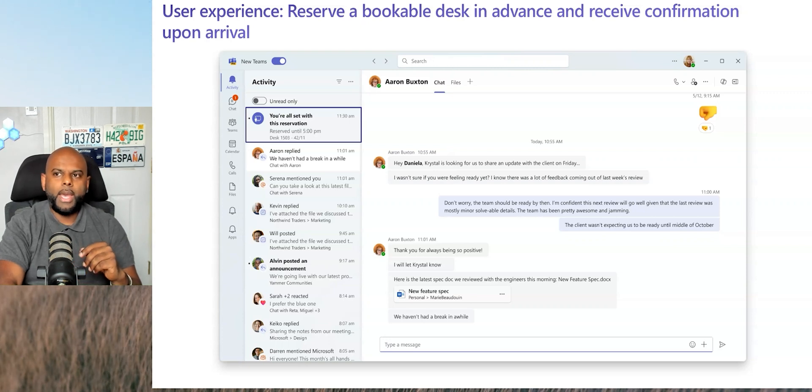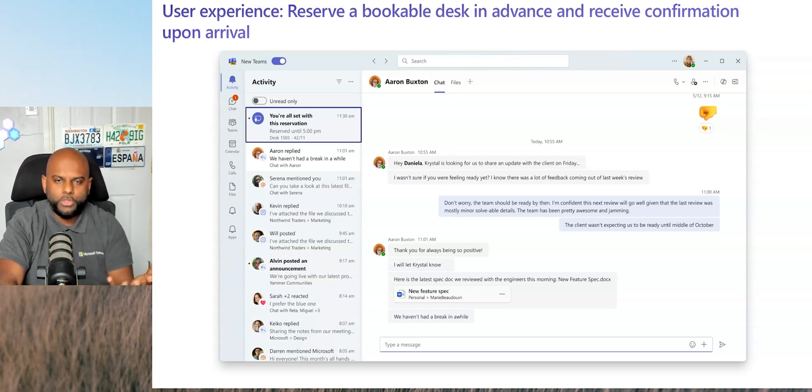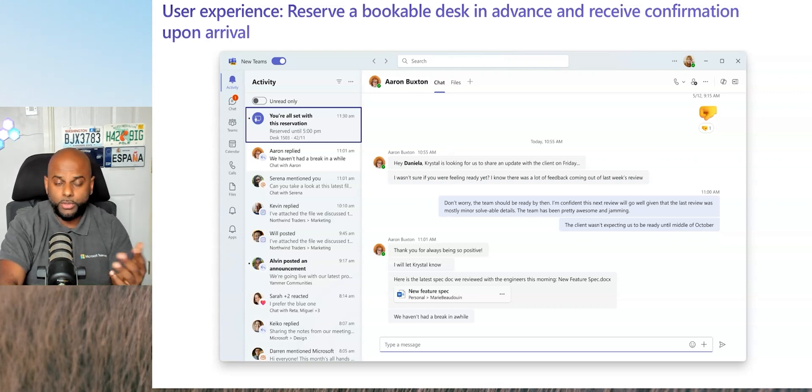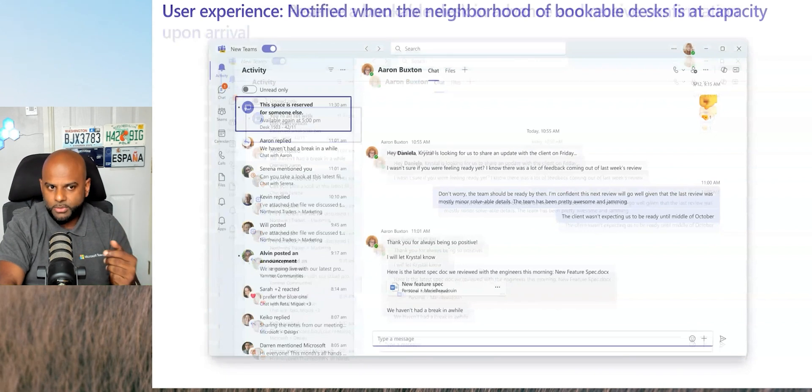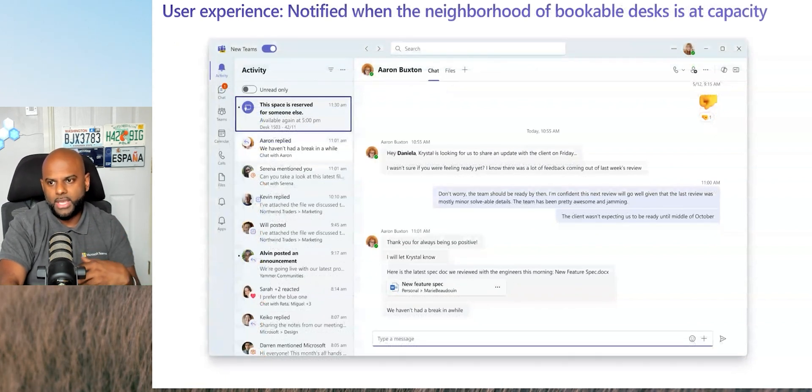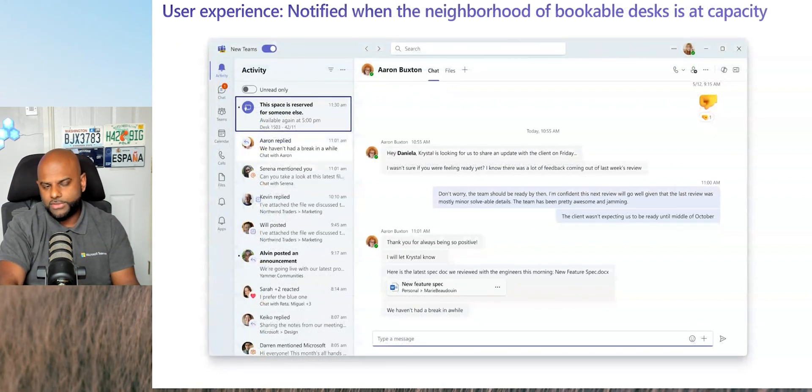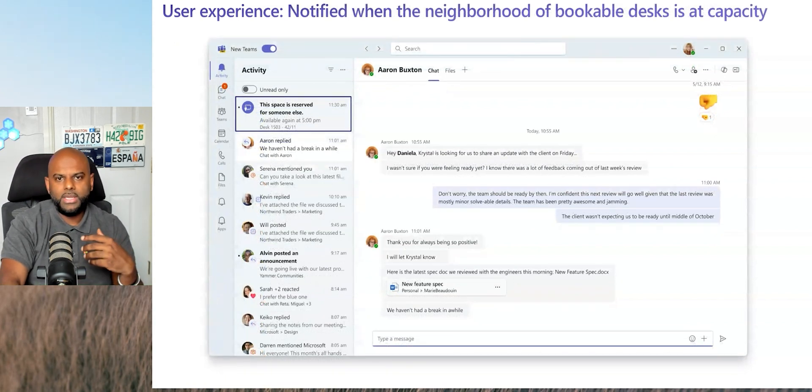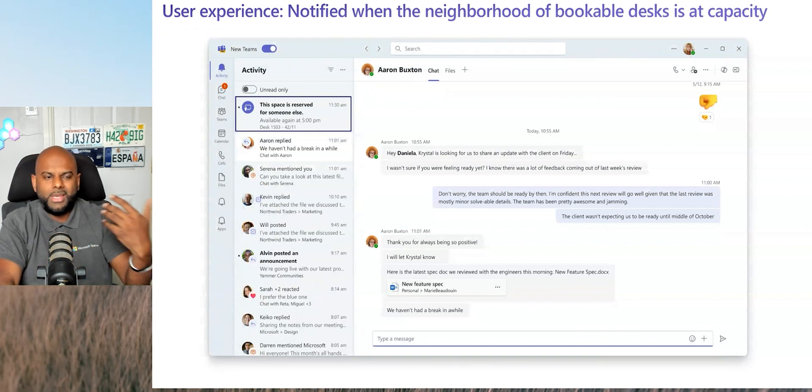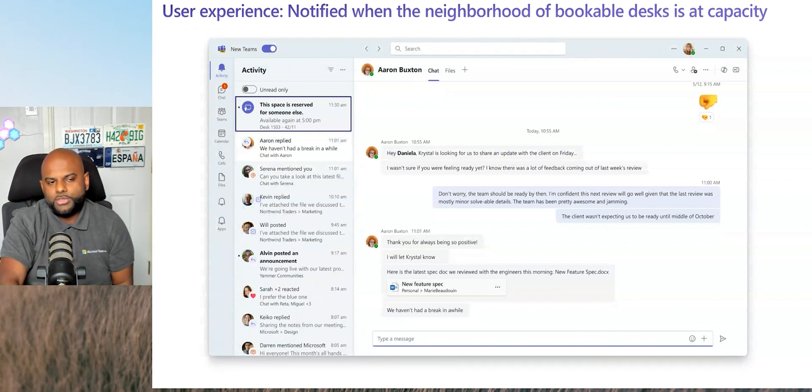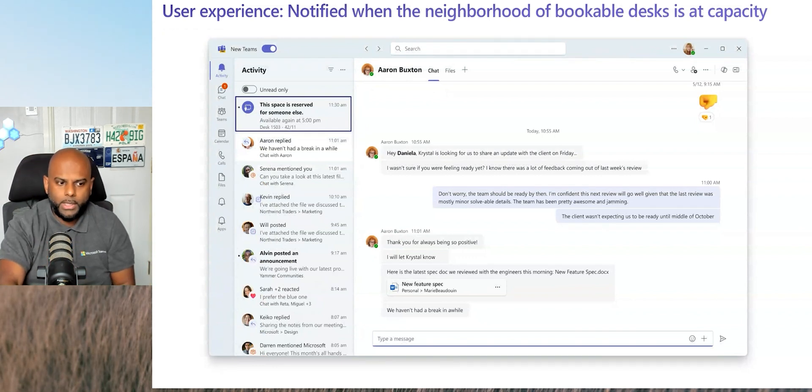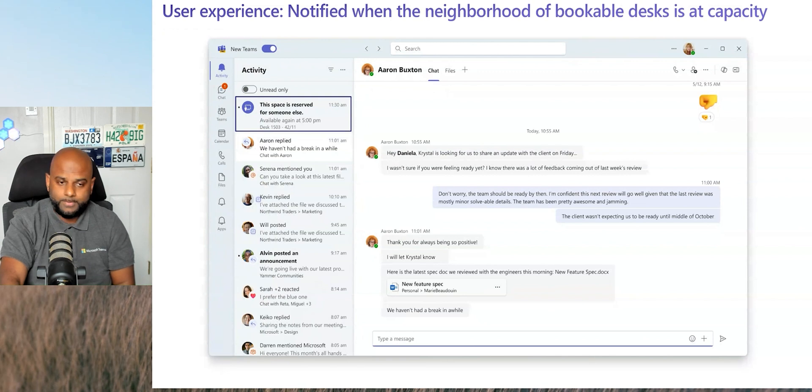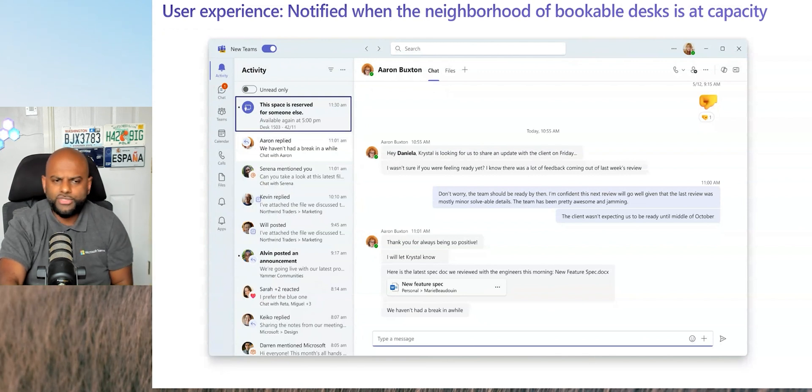If you've already booked it in advance, you'll then just get this, you're all set with this reservation, it's reserved until 5 p.m., et cetera, and you're good to go. However, if you walk up to a desk, you've not booked it in advance and somebody else has booked it, it will actually pop up and it will say, hey, this desk is reserved for somebody else, what time it will be available and obviously you'd need to get up and then just connect to another screen somewhere else.